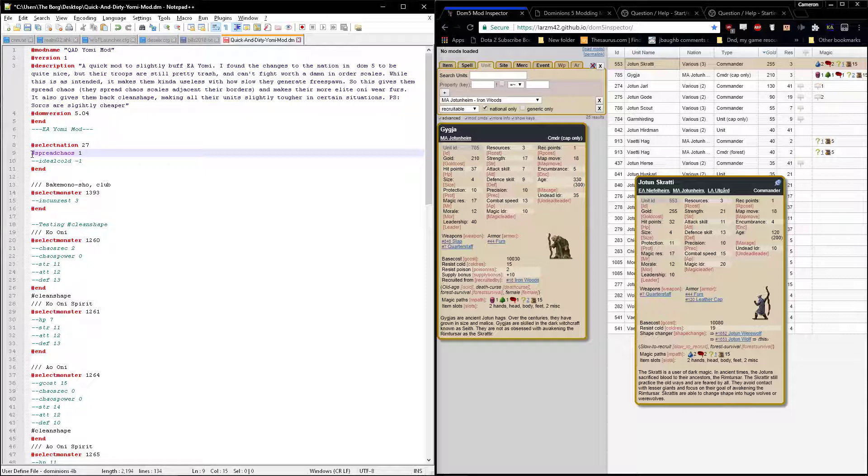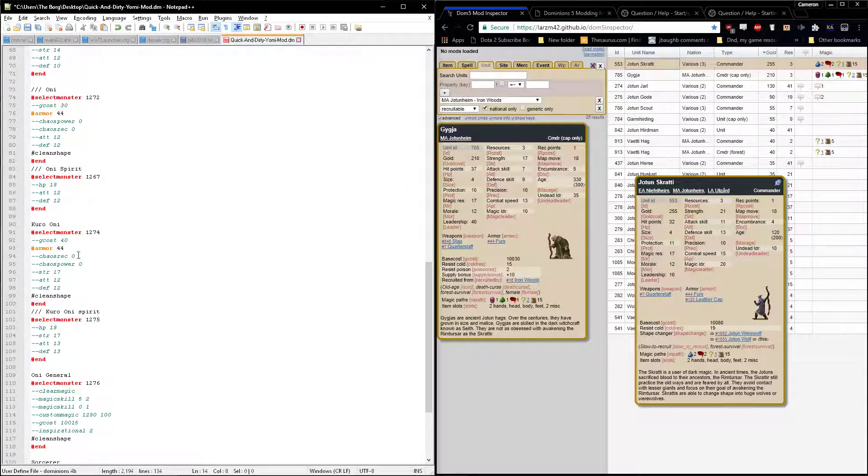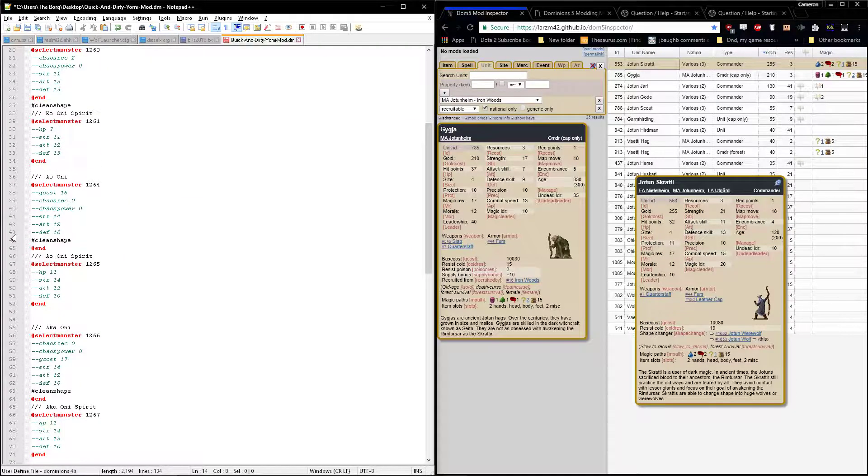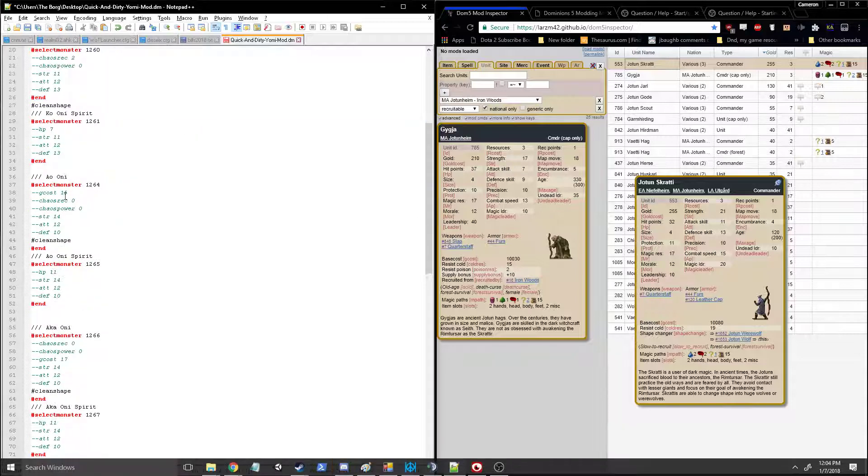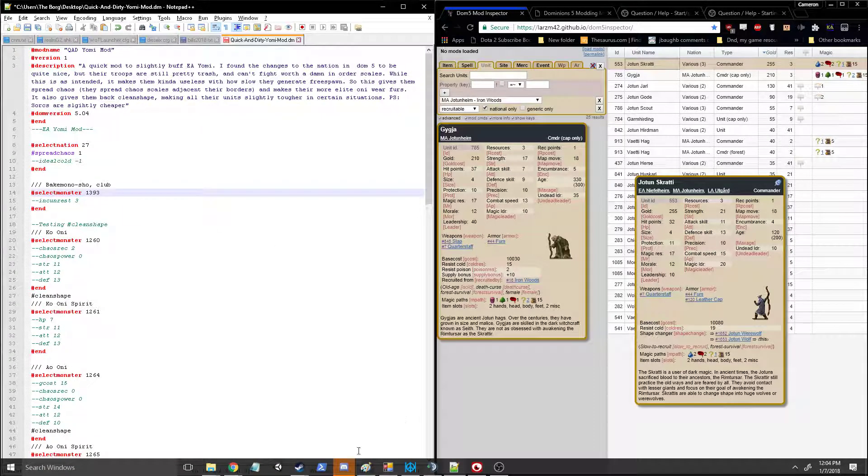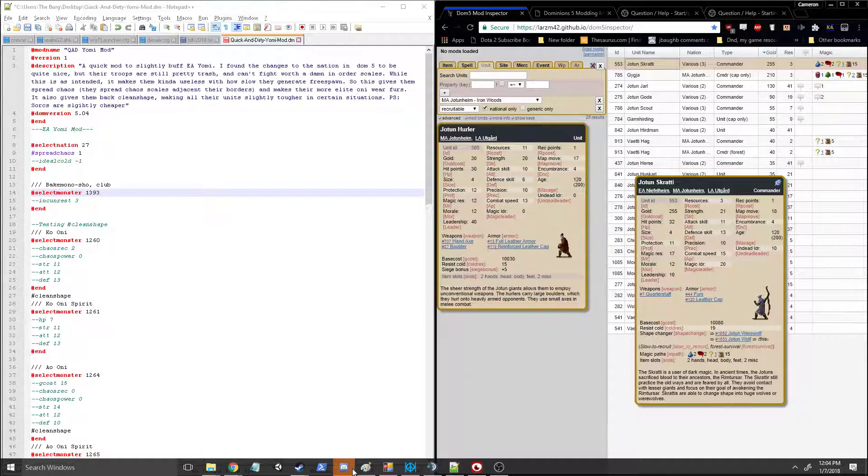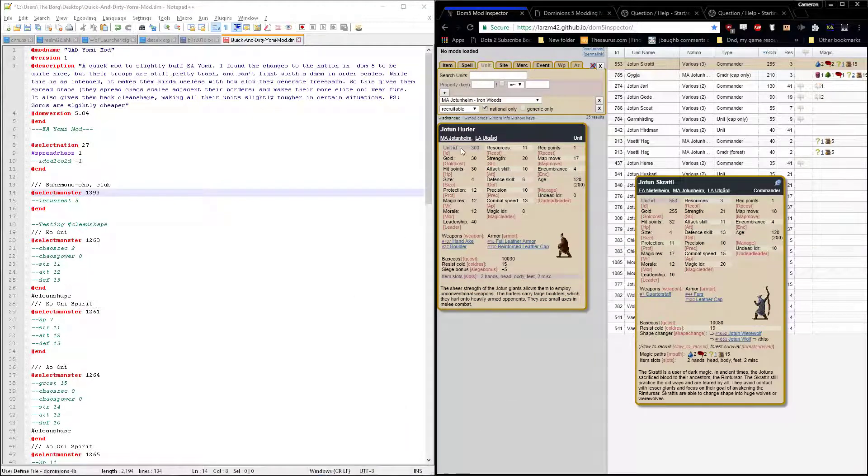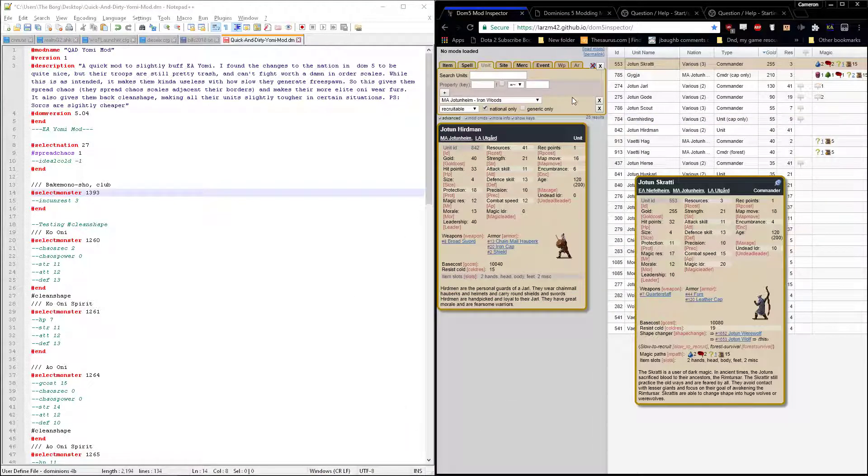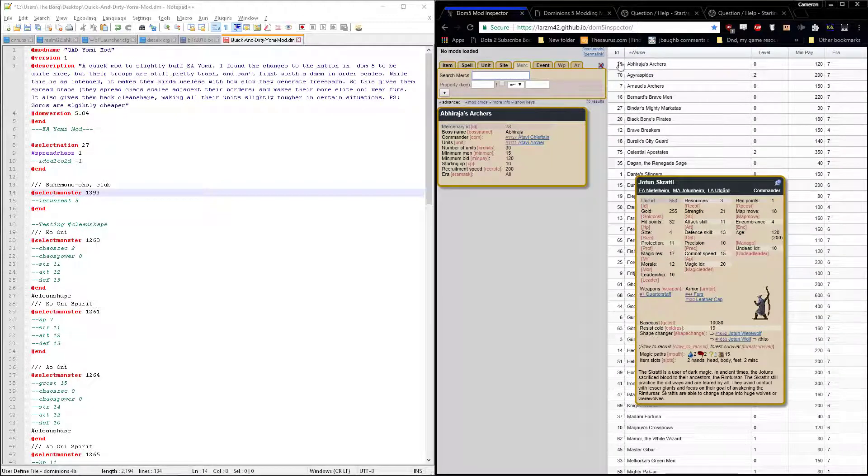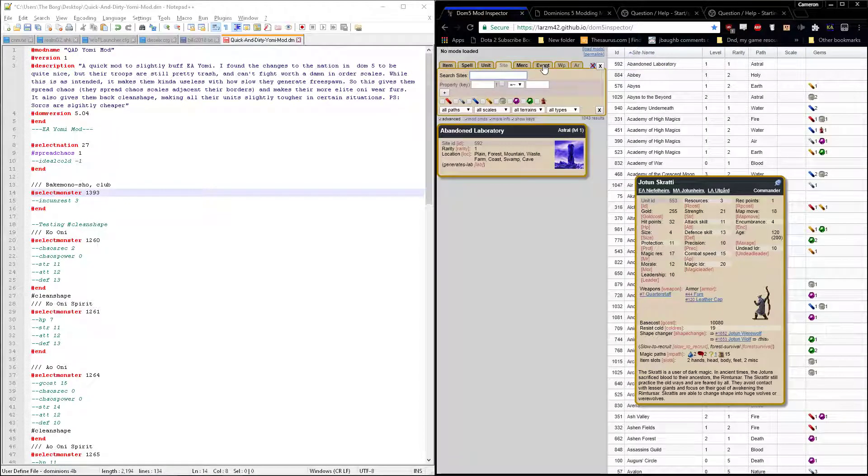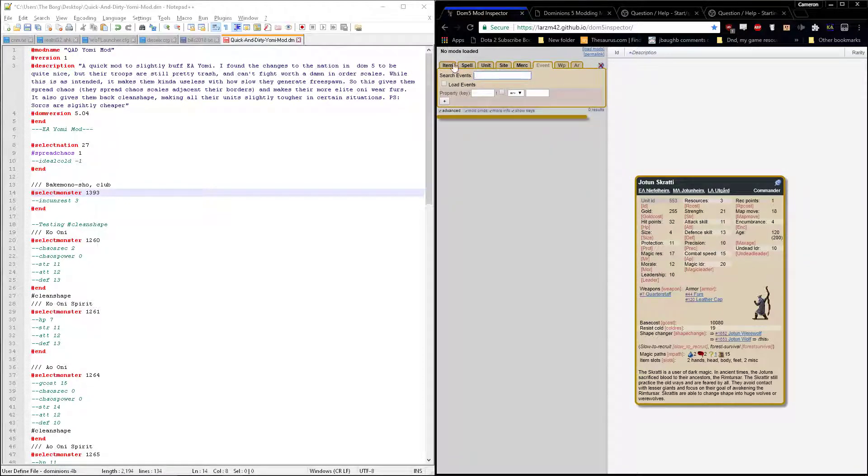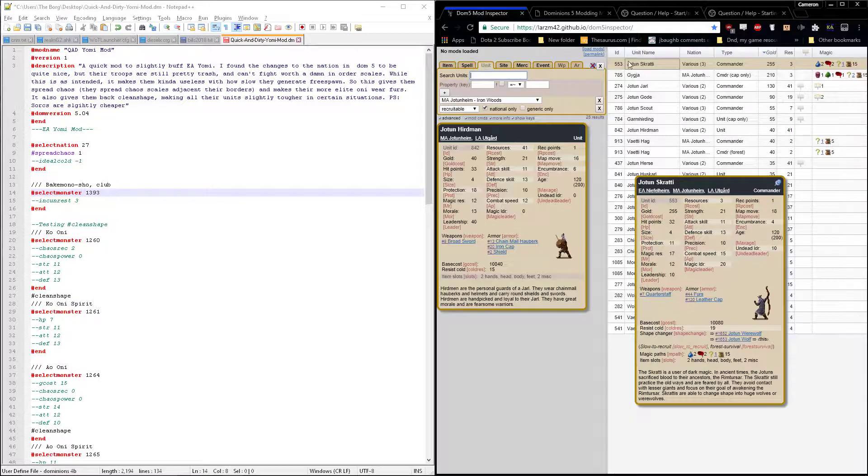You can do similar things for selecting monsters. You can select armor and edit armor, you can edit weapons. This can include natural armor or weapons units have on them when you recruit them as well as magical items that you can craft. You can edit spells in a similar way with select spell. You can edit events, mercenary companies, sites. You can pretty much edit any sort of thing that's in the game.